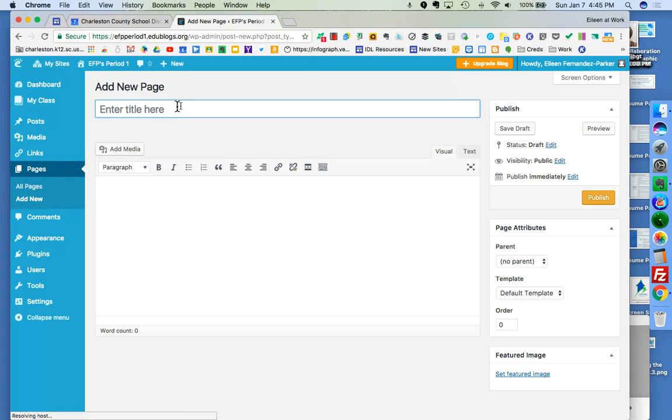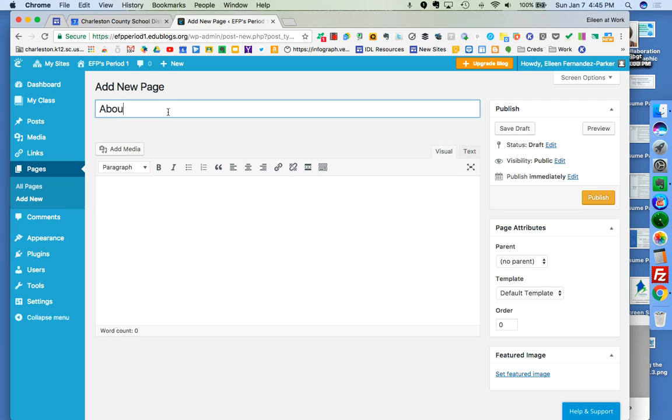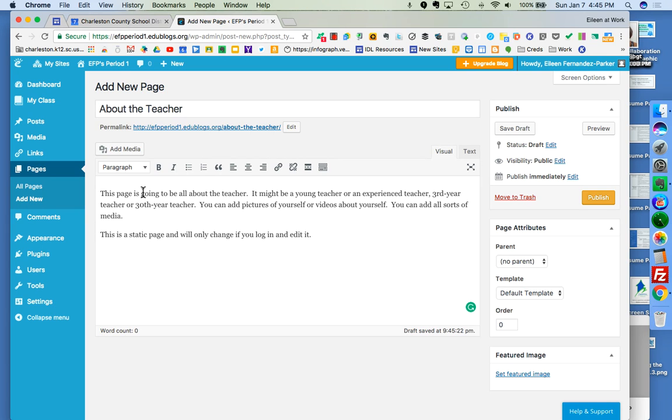And I'm just going to make this page be about the teacher. And you can put the teacher's name if you want. To save time, I already typed out this generic information of what could be on this page.